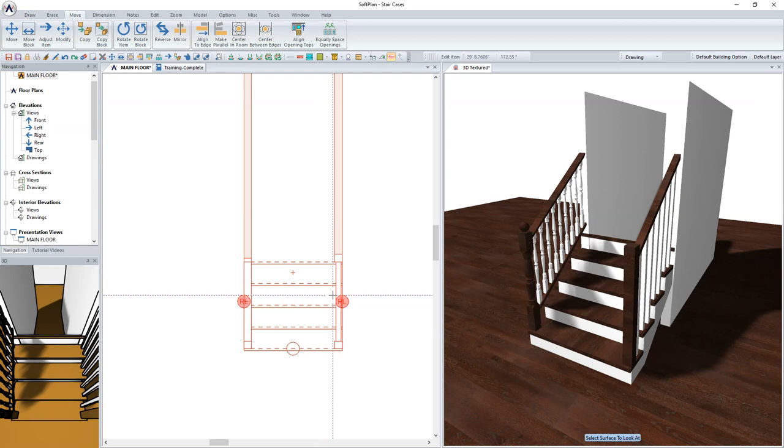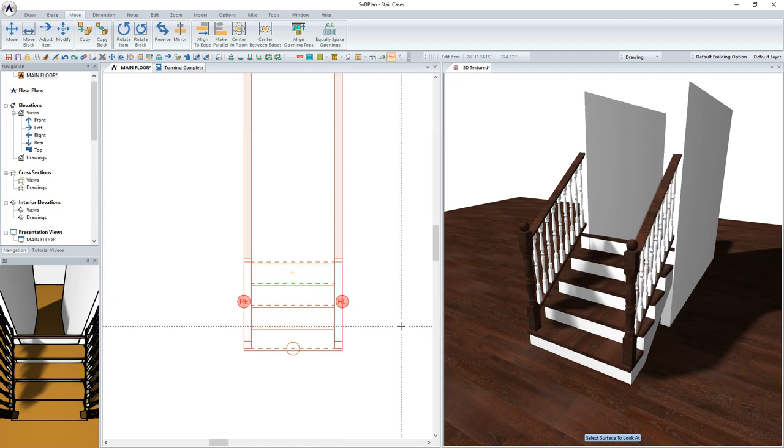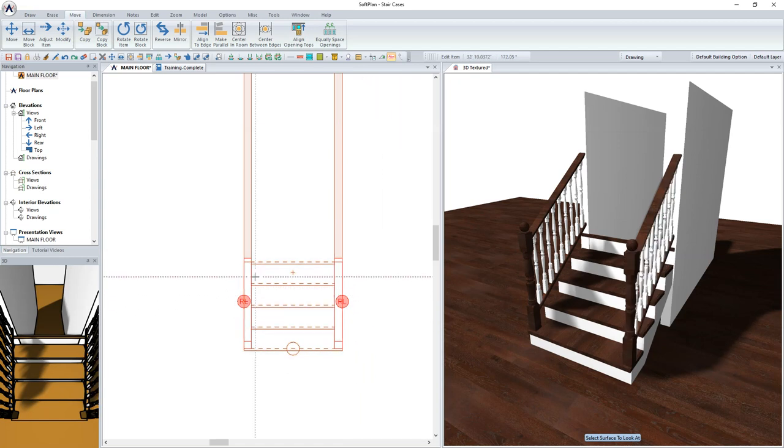To apply the same change to the rail on the right-hand side, right-click, select Rail, select Repeat Edit.